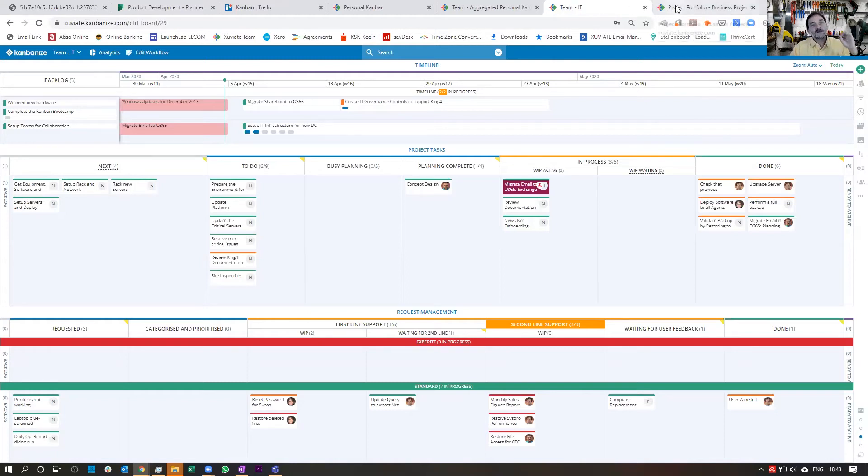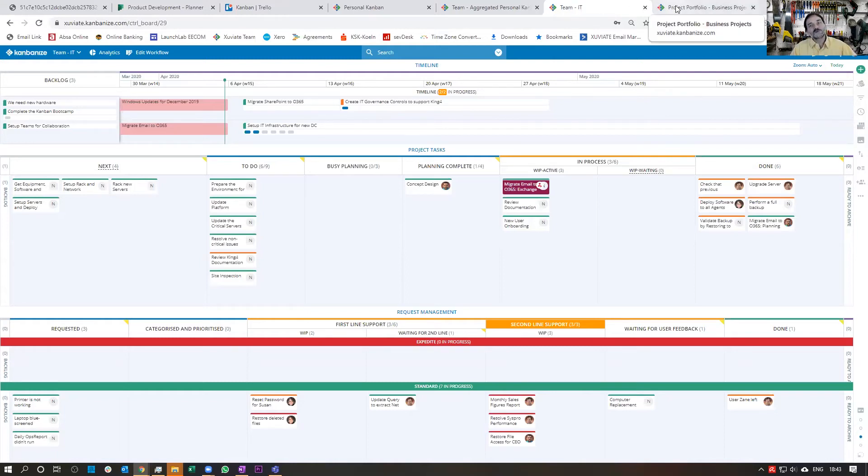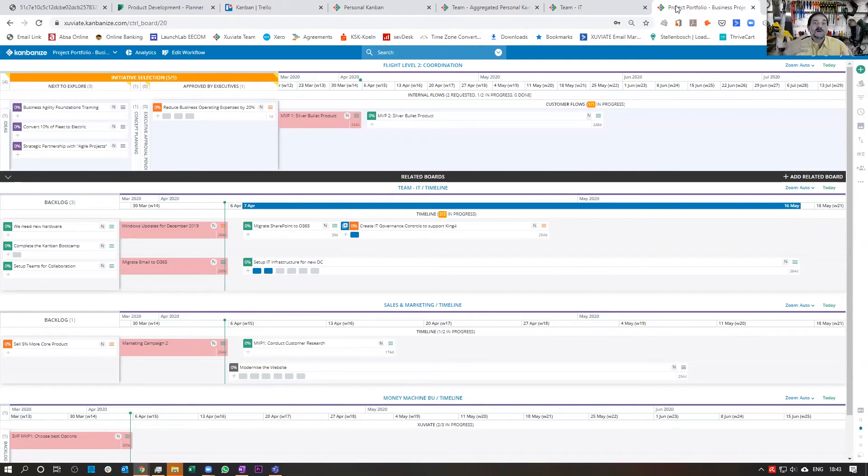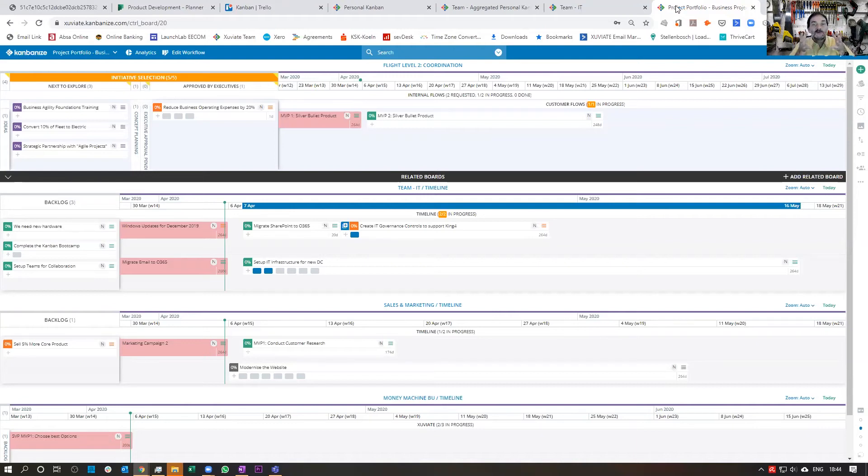And even more so, where Kanbanize really shines is to manage across teams. What we are seeing here is a portfolio Kanban board, which really looks at a roll-up of different boards and management across the company.